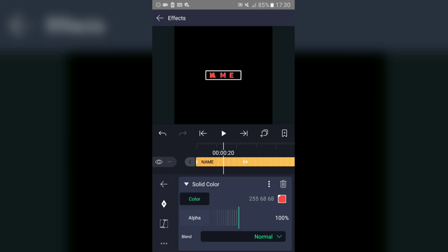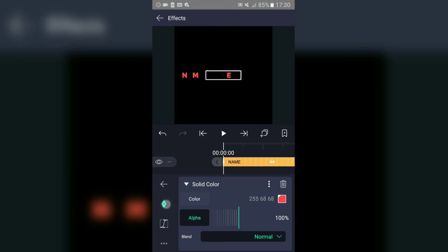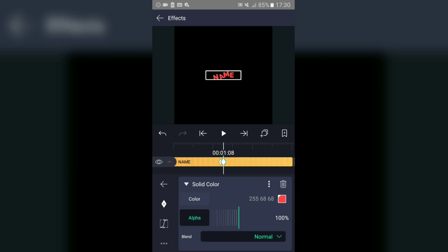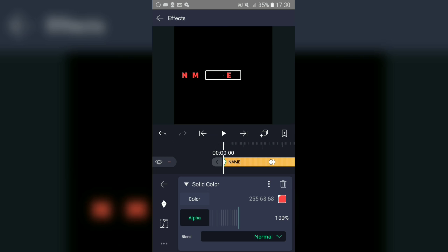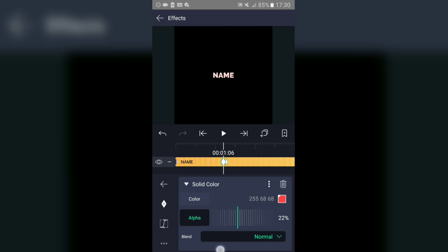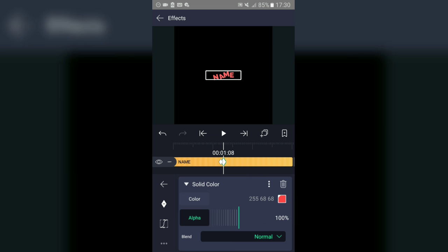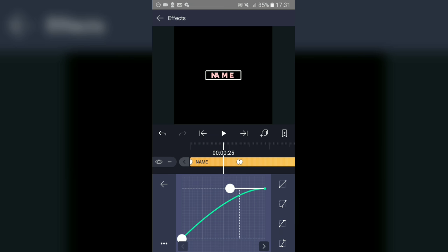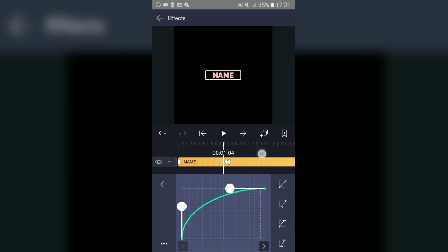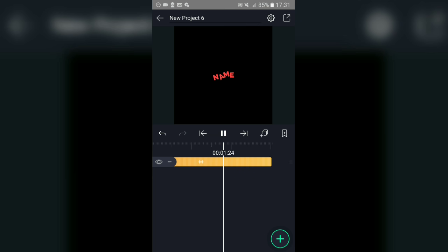On Alpha, add a keyframe from the beginning, then another one here, and another one at the end. On the first keyframe set Alpha to zero, on the second keyframe take it to 37, and on the last keyframe set it to 100. Then use the graph tool as before, and you'll have this animation.